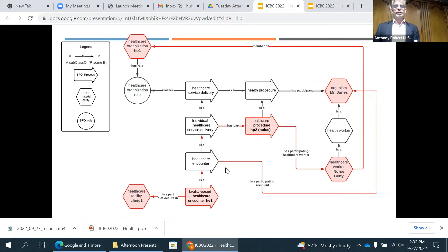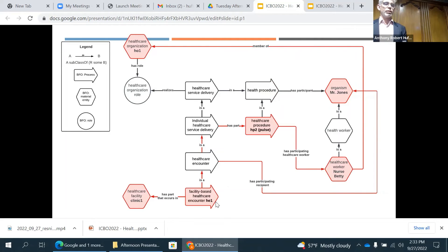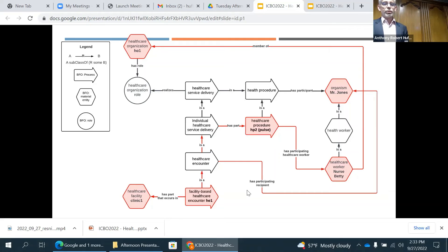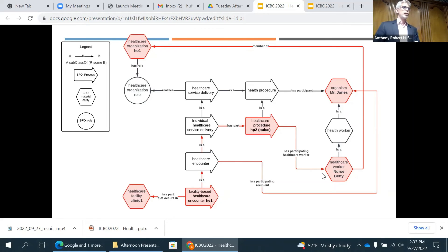Now, if Mr. Jones doesn't feel well and has to go to the emergency room, his pulse is measured in the context of a facility-based healthcare encounter — his emergency visit — that happens in a particular hospital or clinic. He is the participating recipient of this healthcare encounter, and during this encounter, one of its parts is a healthcare procedure: the pulse measurement. In this case, that procedure is performed by a health care professional, who is the participating healthcare worker for this procedure.